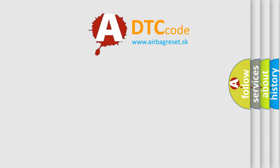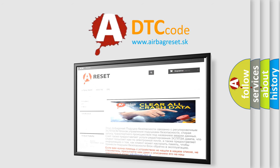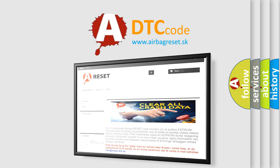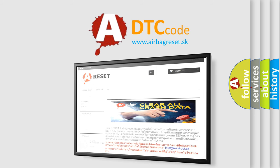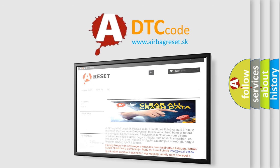The airbag reset website aims to provide information in 52 languages. Thank you for your attention and stay tuned for the next video.